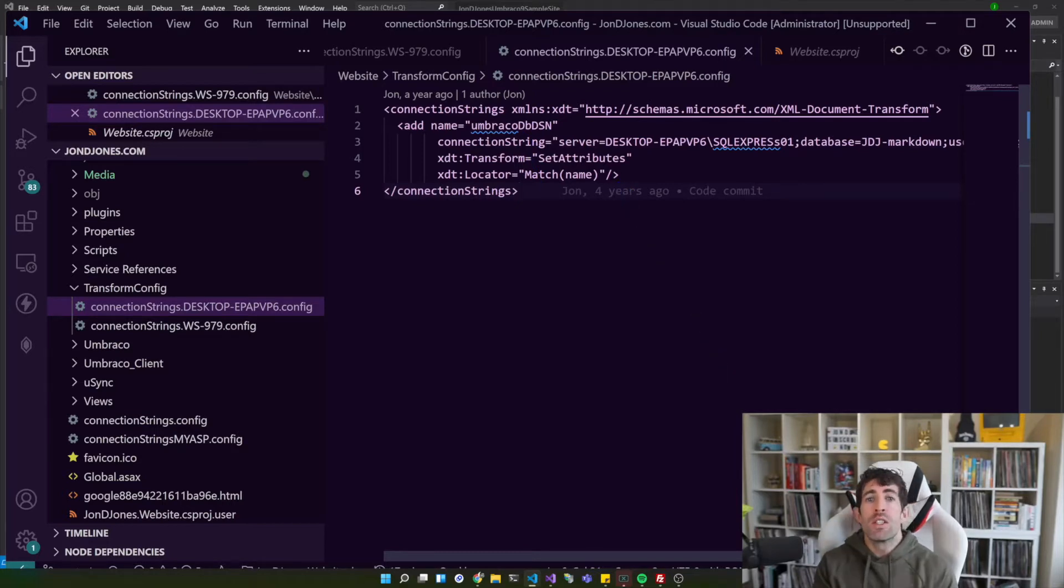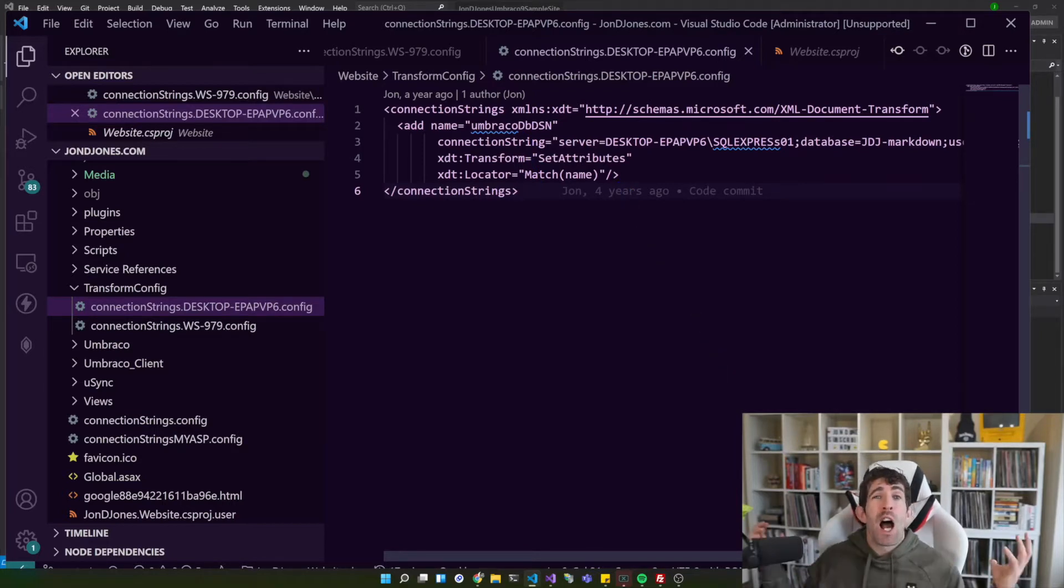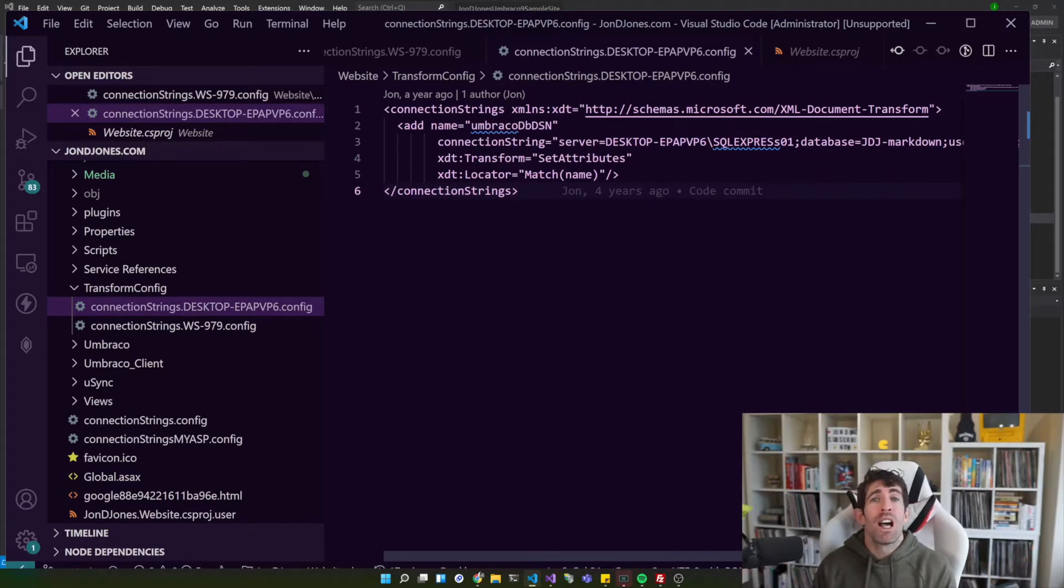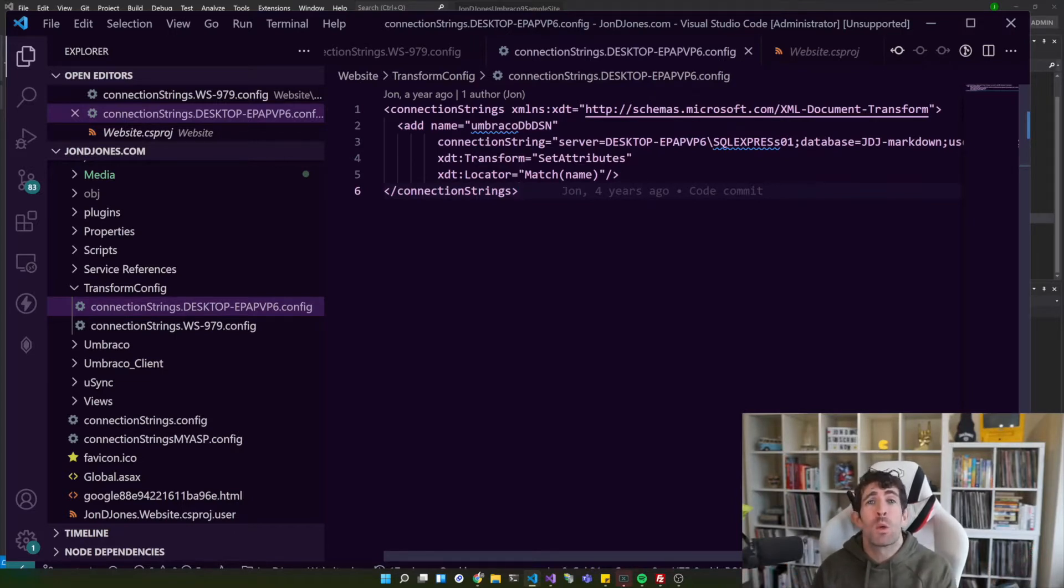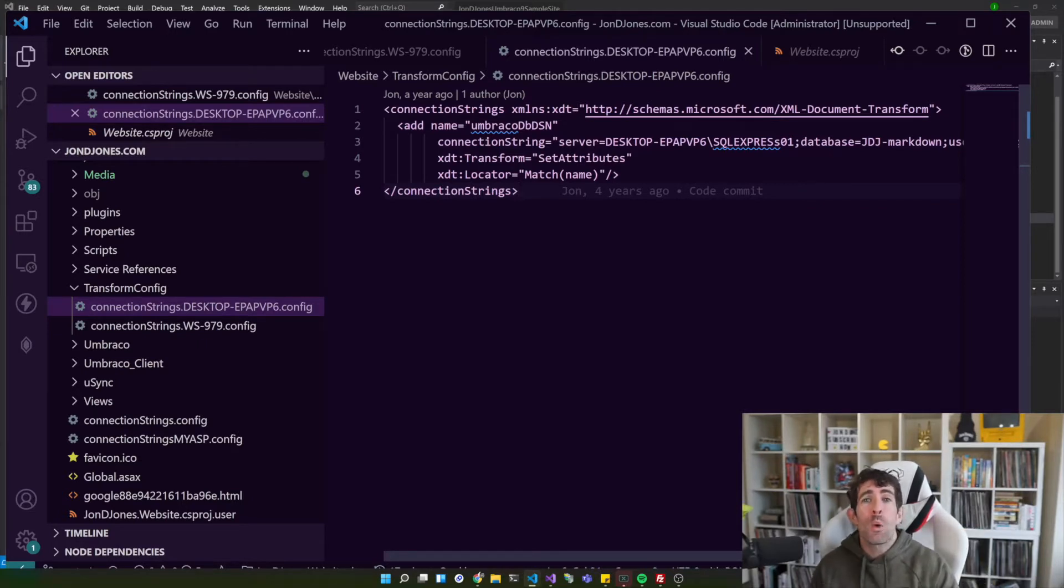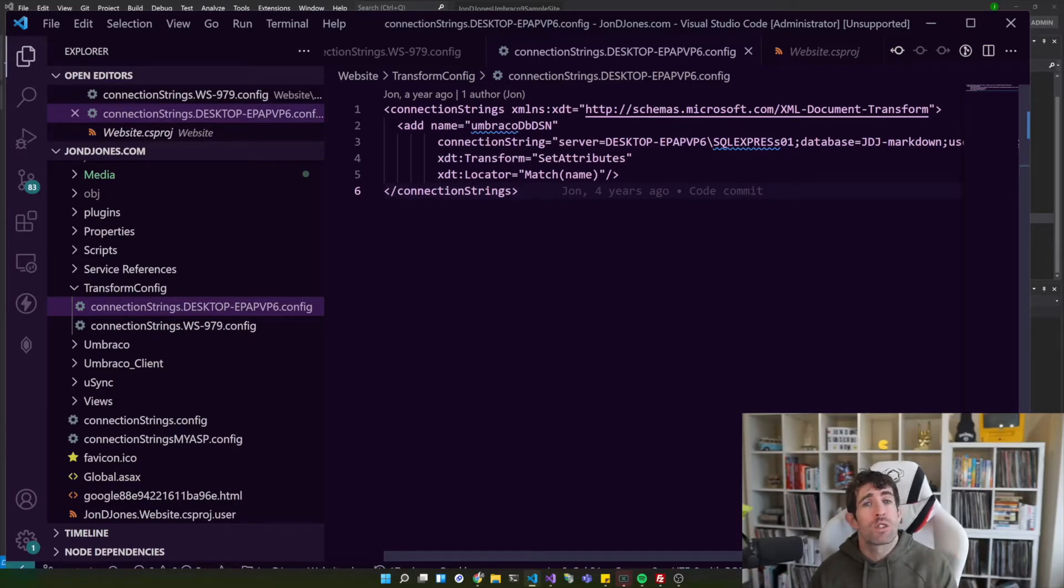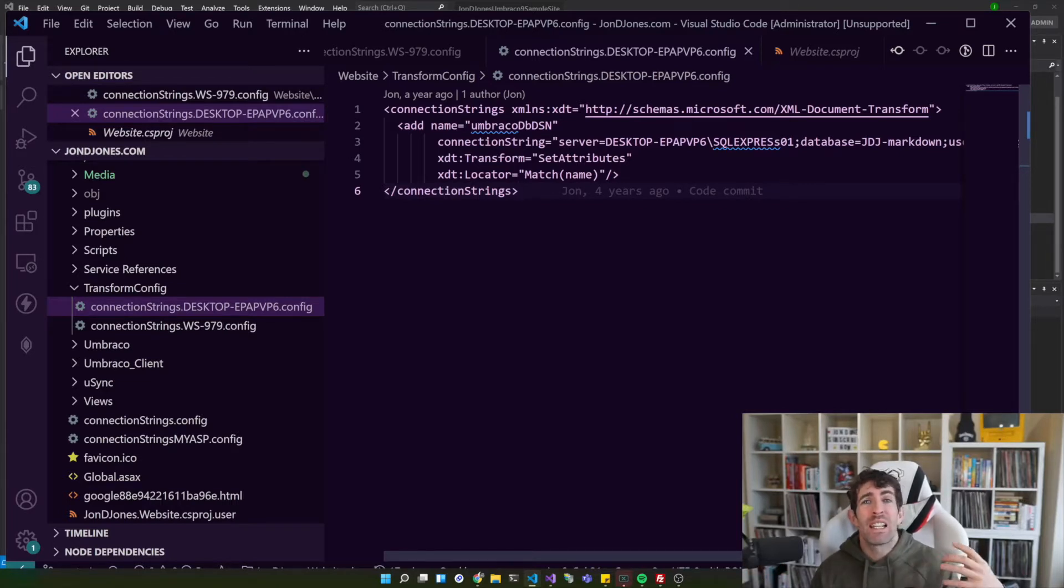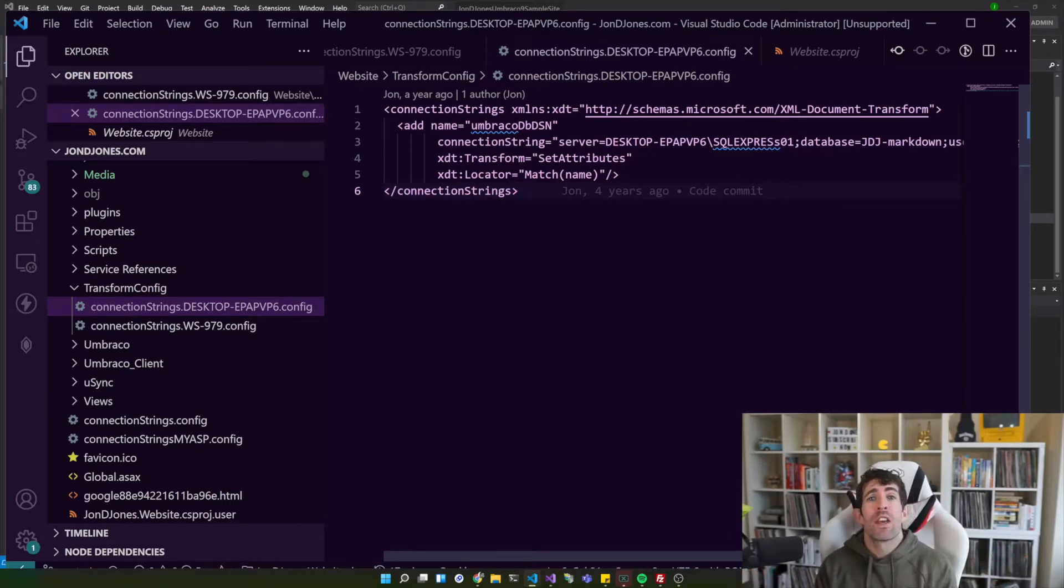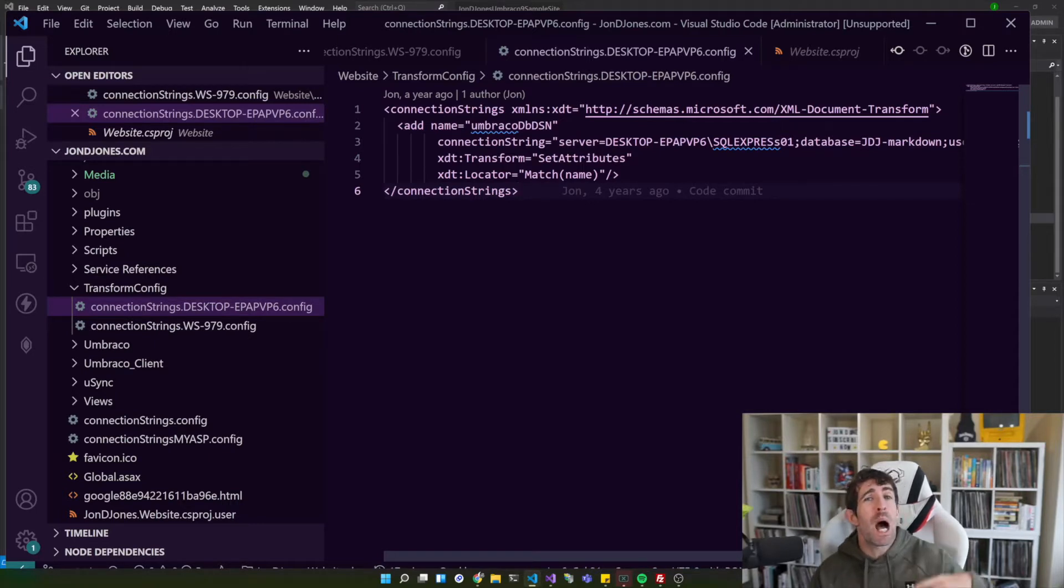Now if we look within our project solution you can see that I've also created this folder called transform config and in here we've got some connection strings which have been post fixed with the computer name. Now using this technique is really nice. I'm not a big fan of using a team share database.